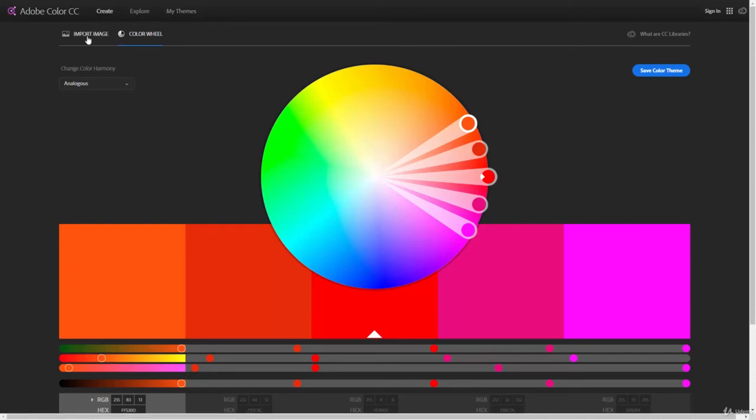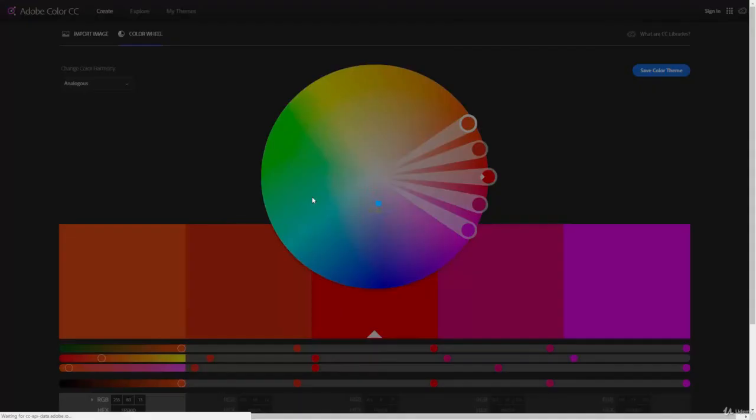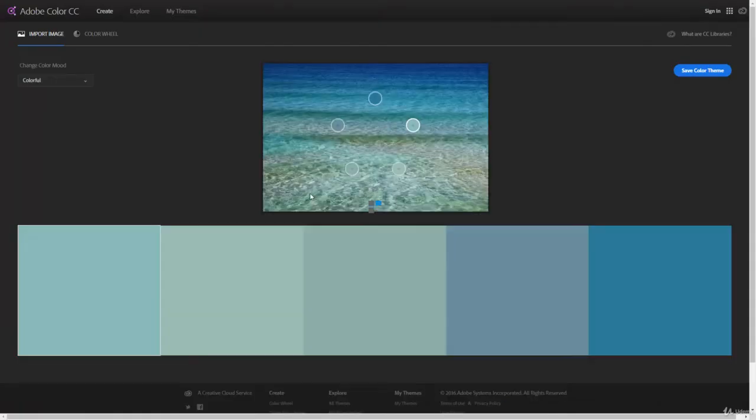Then we have the ability to import an image. What this does is it'll allow us to import an image and select colors from that image. Let's take a look at that here. When it comes up, I can just go ahead and select my image, this water file. We'll hit Open.